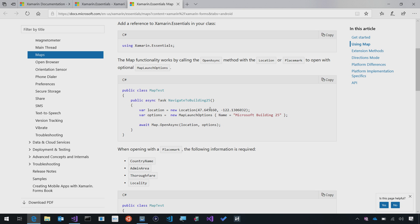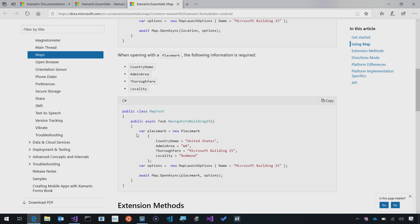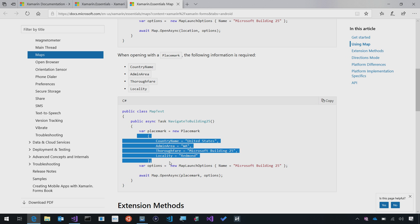For instance, we can launch it by passing in a location, or we can do it by passing a placemark, a location on the map. Let's head over to Visual Studio and take a look.